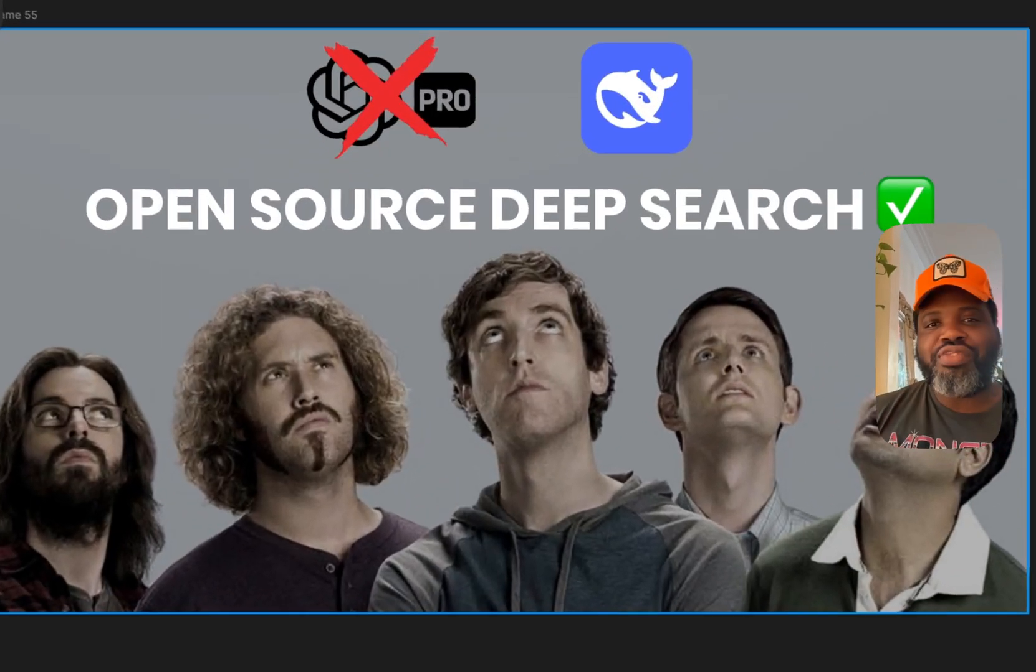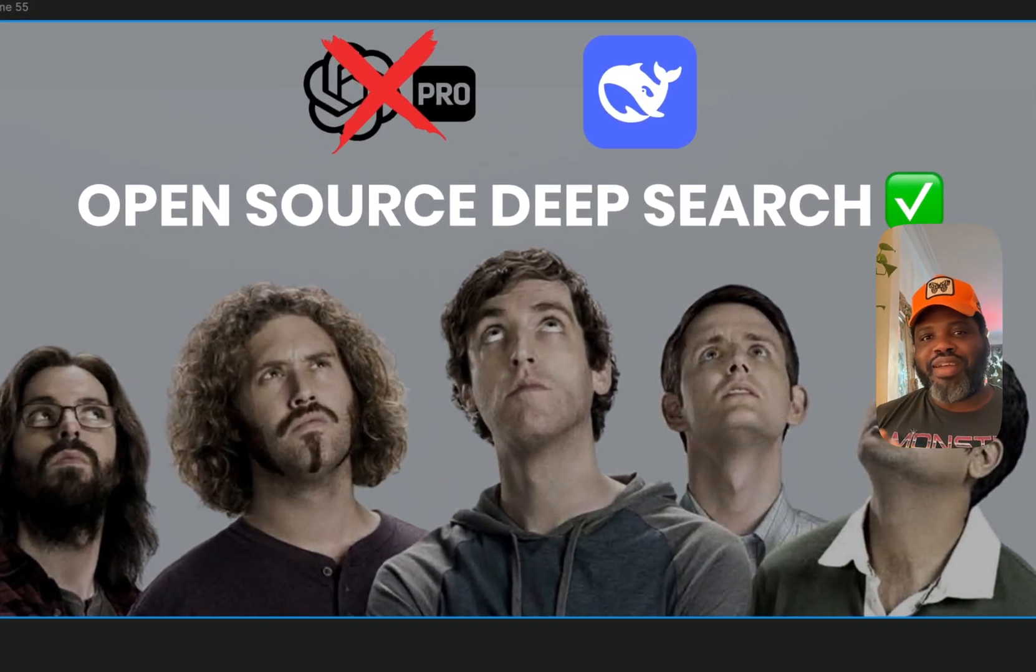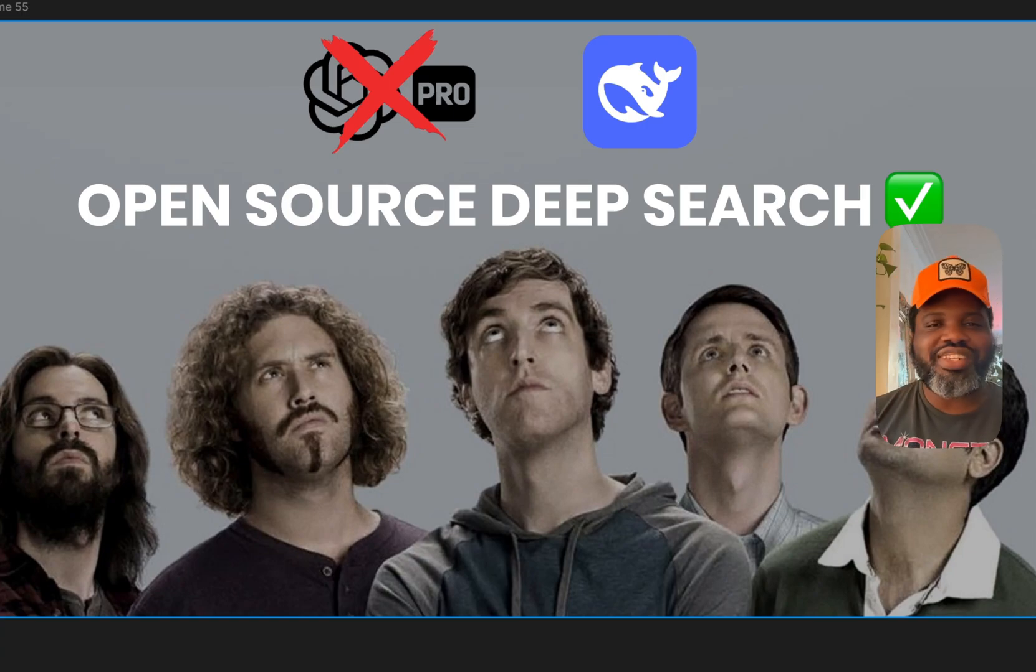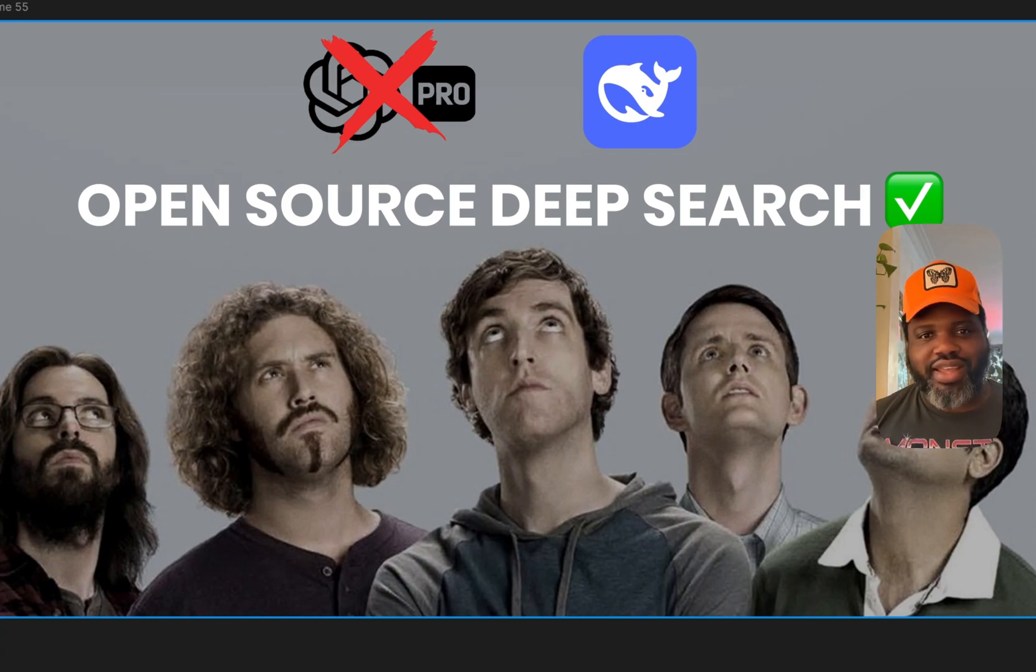Every closed model breakthrough, there's always an open source answer. And today I want to show you the open source answer to DeepSearch. But first of all, I wanted to talk about DeepSeq. Because of course, DeepSeq has had such a huge impact in the entire space.